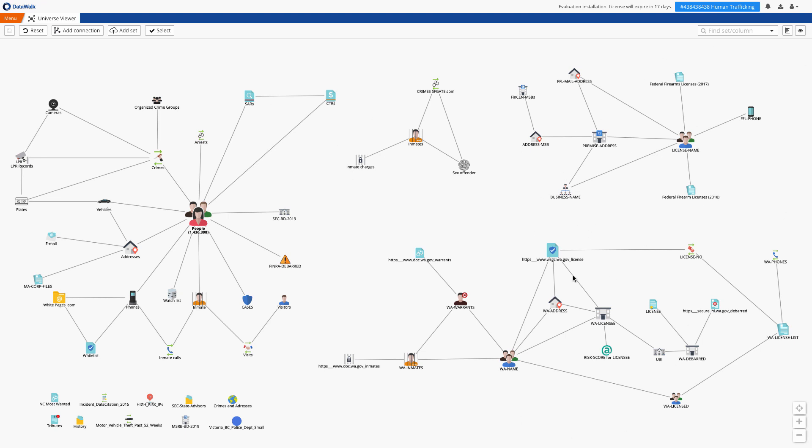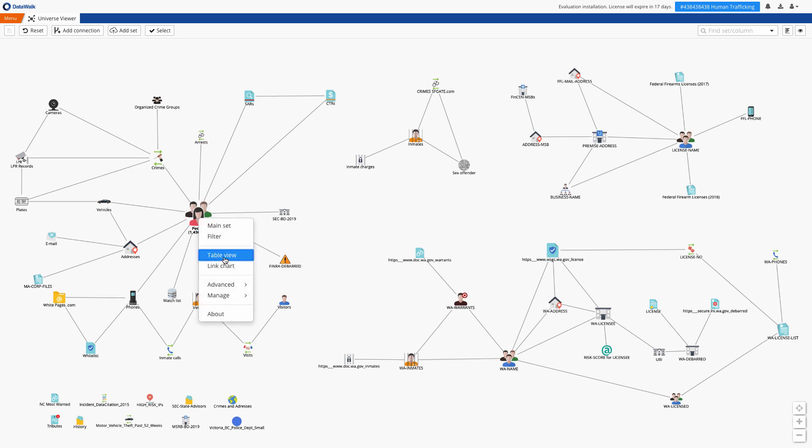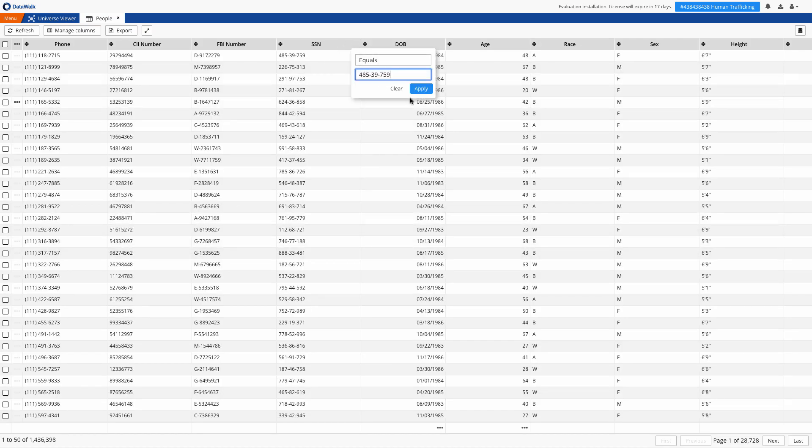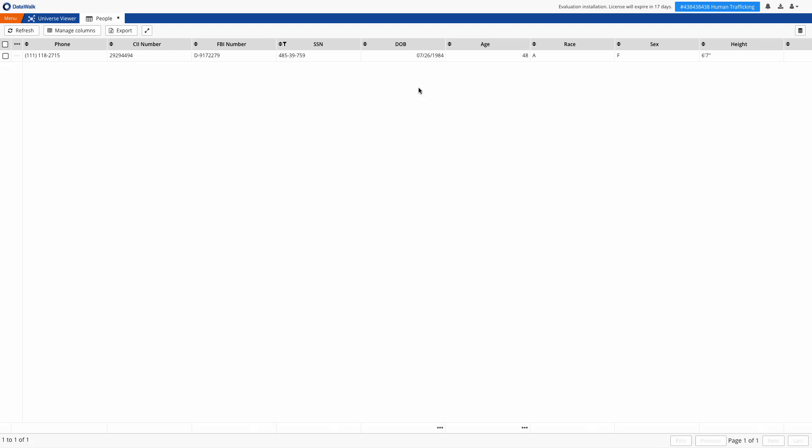Each icon represents a data set and of course at any time you can view the underlying data in a set. Filtering, sorting, and searching is available.